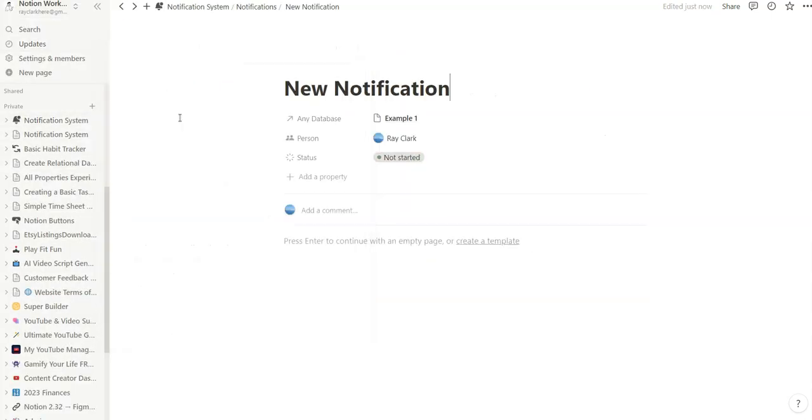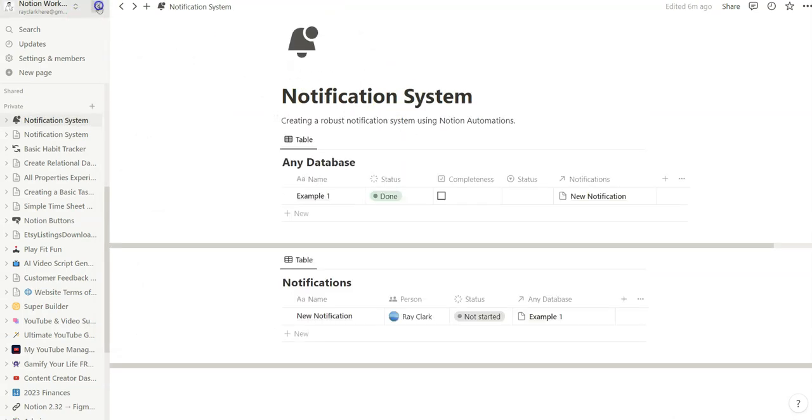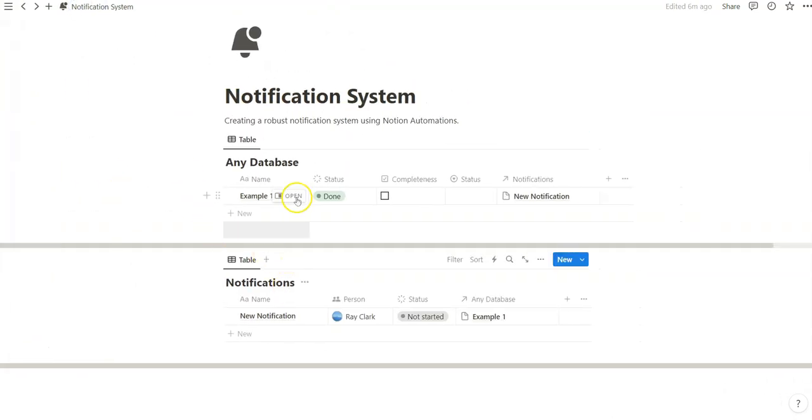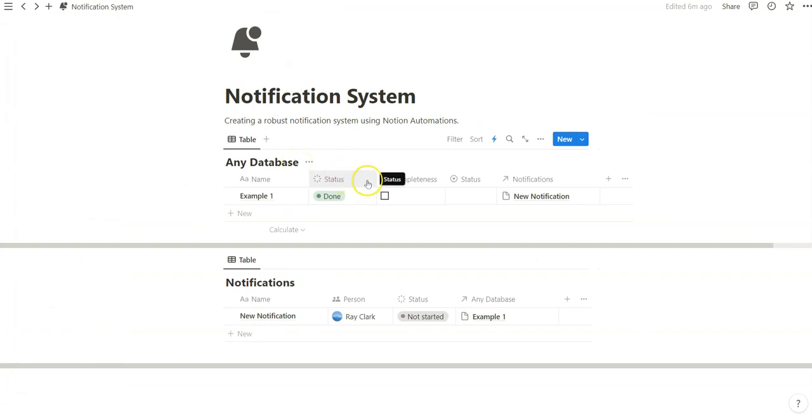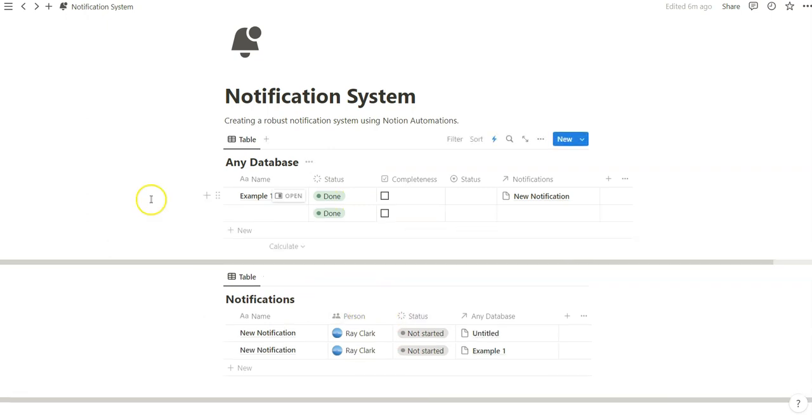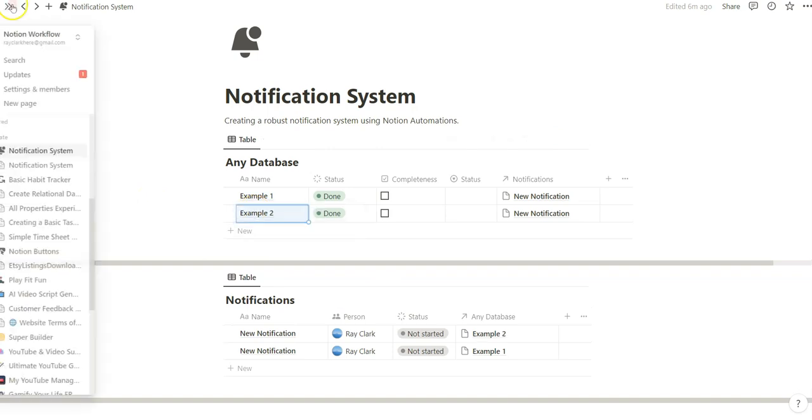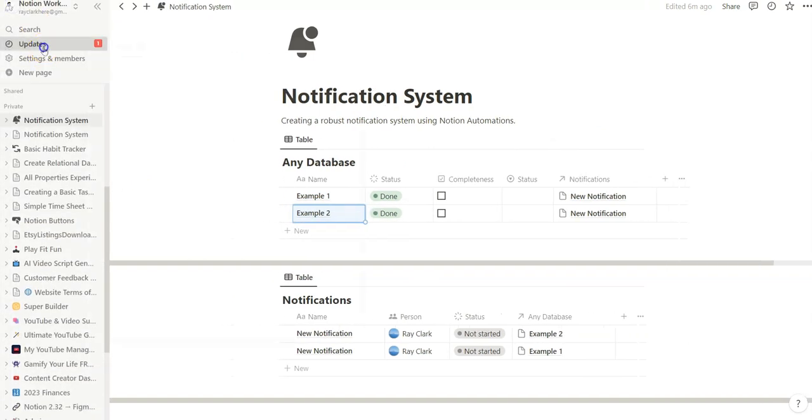Now if we click on this, it tells you which relation or which database that we're referring to. And the reason why I'm using notifications in any database is because you can add any of these properties to any database and then create a notification database like the way I did here so that when something gets marked as complete, done, finished, we can immediately notify me of those updates.